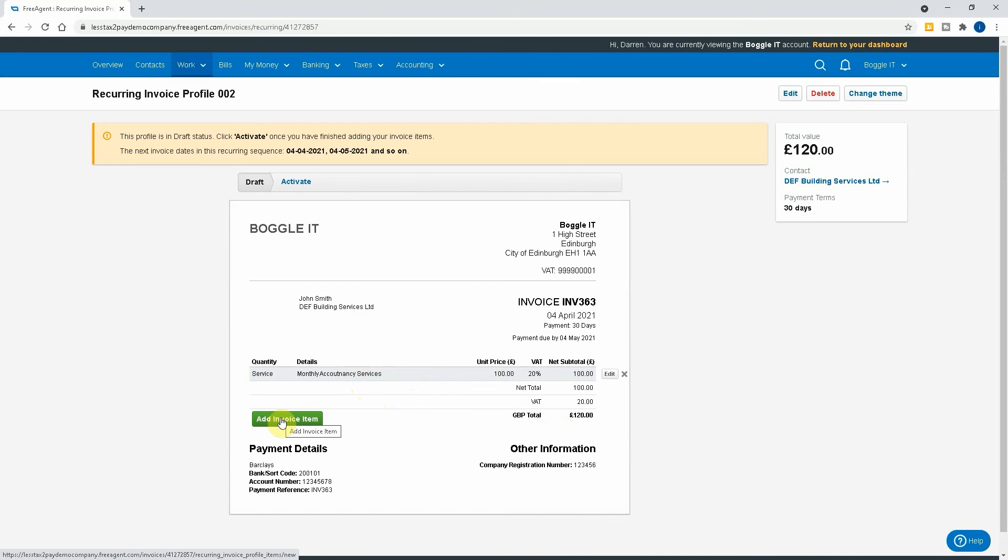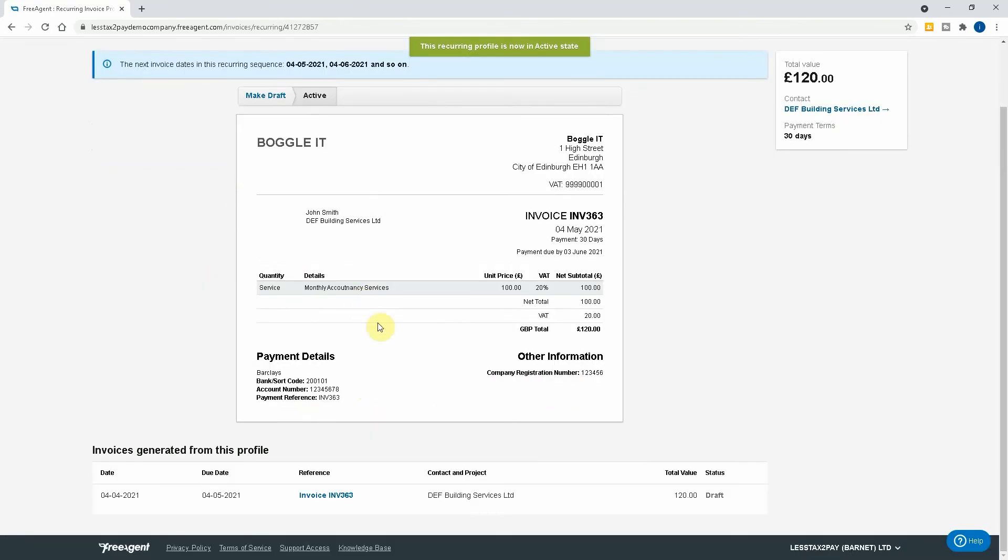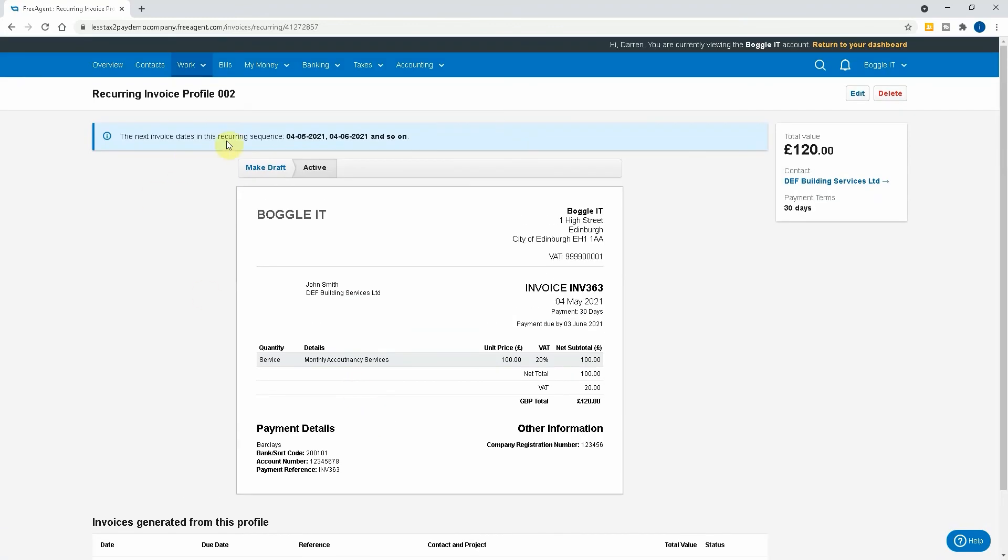Now we're all done. All you then need to do is hit Activate, and what that would do is that will then activate the invoice. It would then say that next invoice is on the fourth of the fifth and fourth of the sixth and so on, until you tell it then you want to stop. That is it.